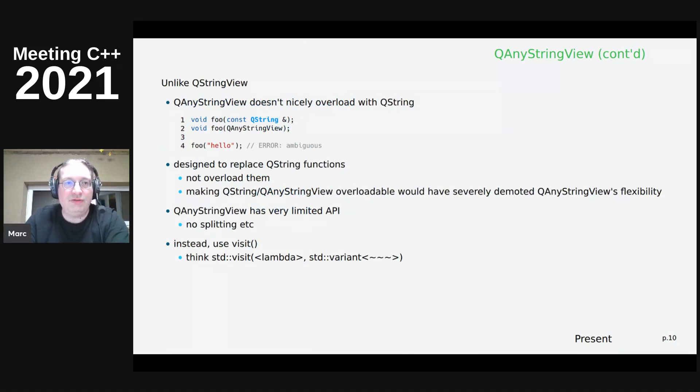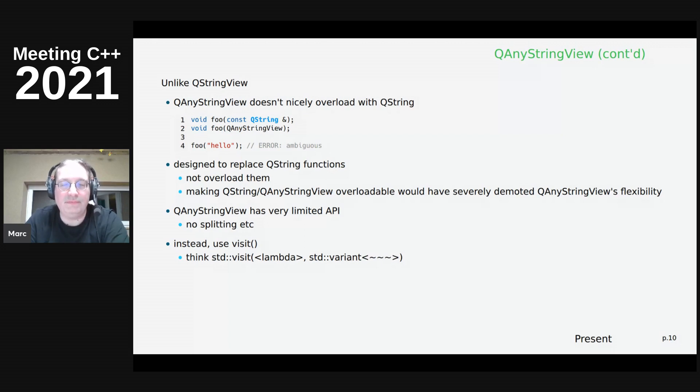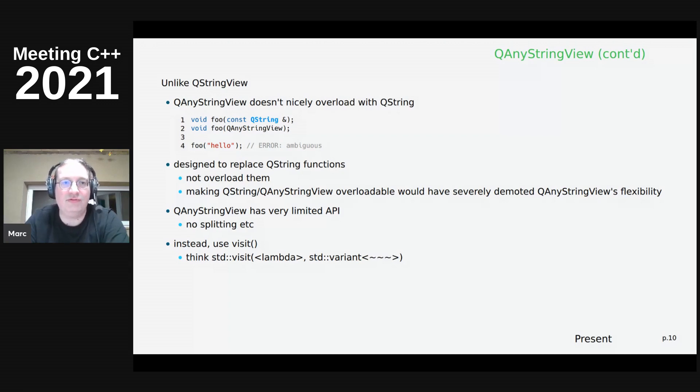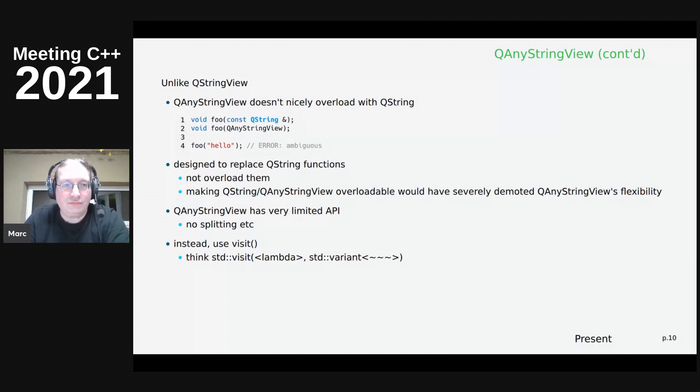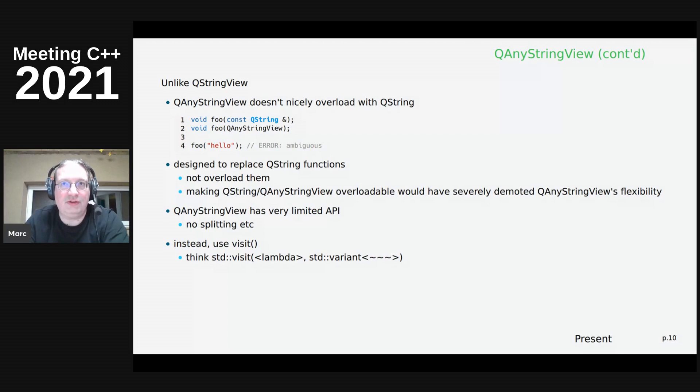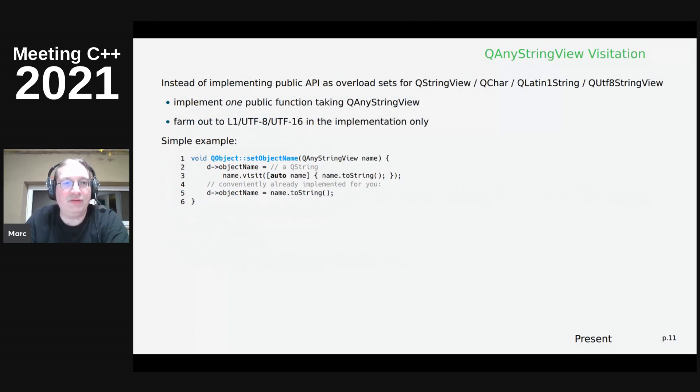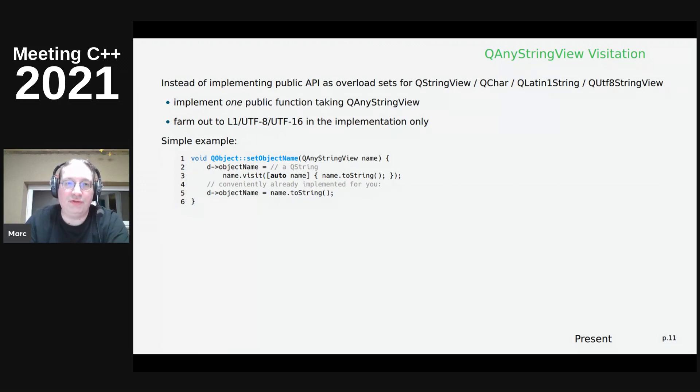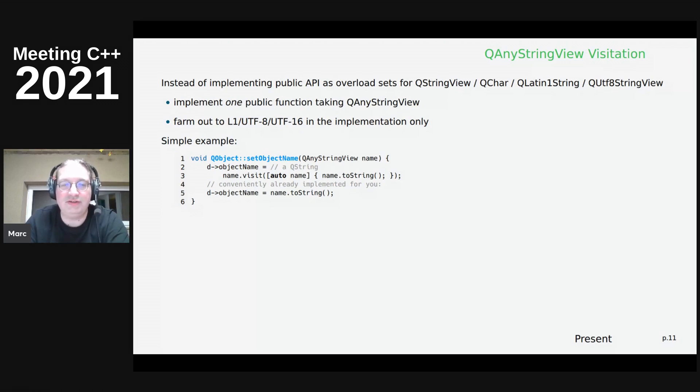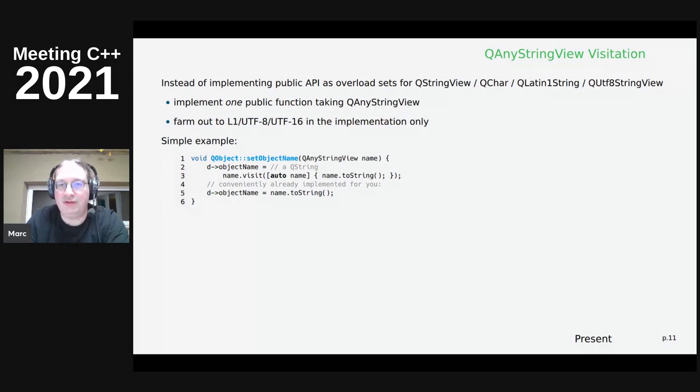So unlike QStringView, QAnyStringView was not designed to be overloaded with QString. It is designed to replace QString and any other overloads for any other string-like types. Yeah, so at the moment, QAnyStringView has very little API. Basically, it accepts everything, so it's there for its constructors, and then when you want to go in, you need to use visitation, like with the standard variant.